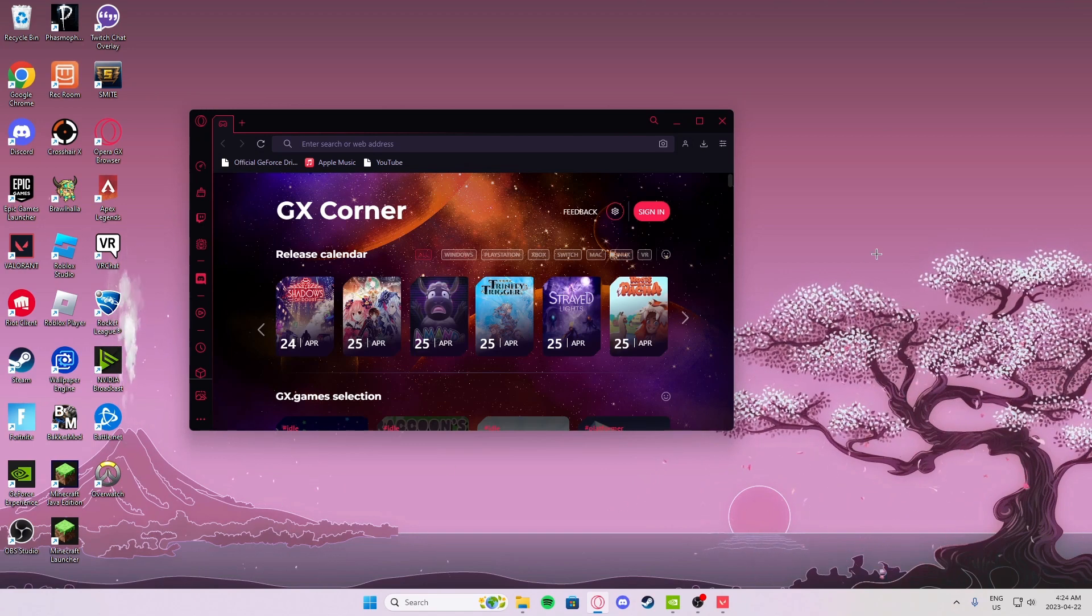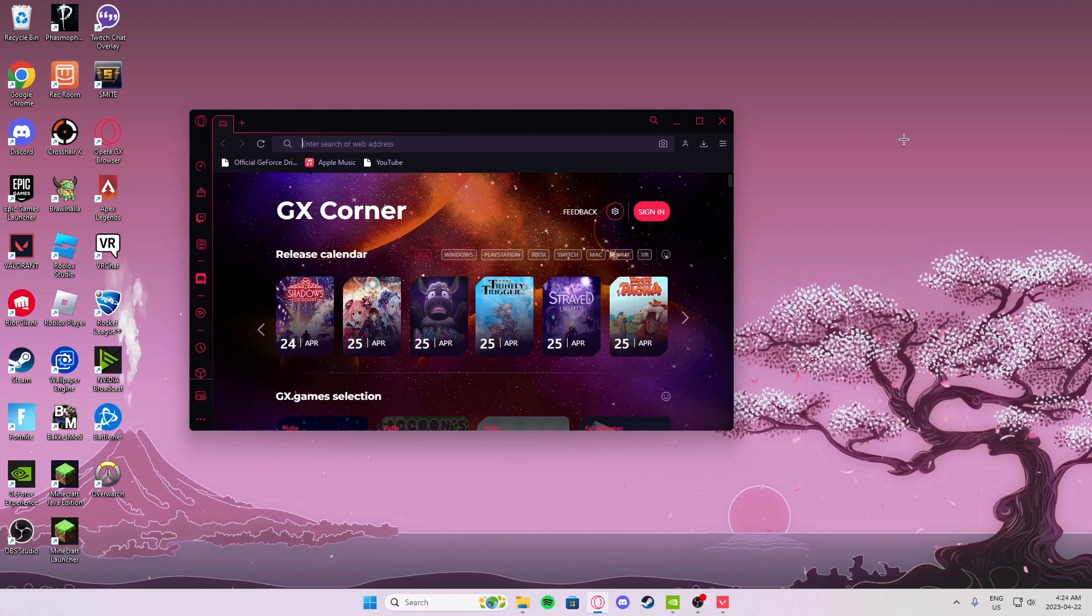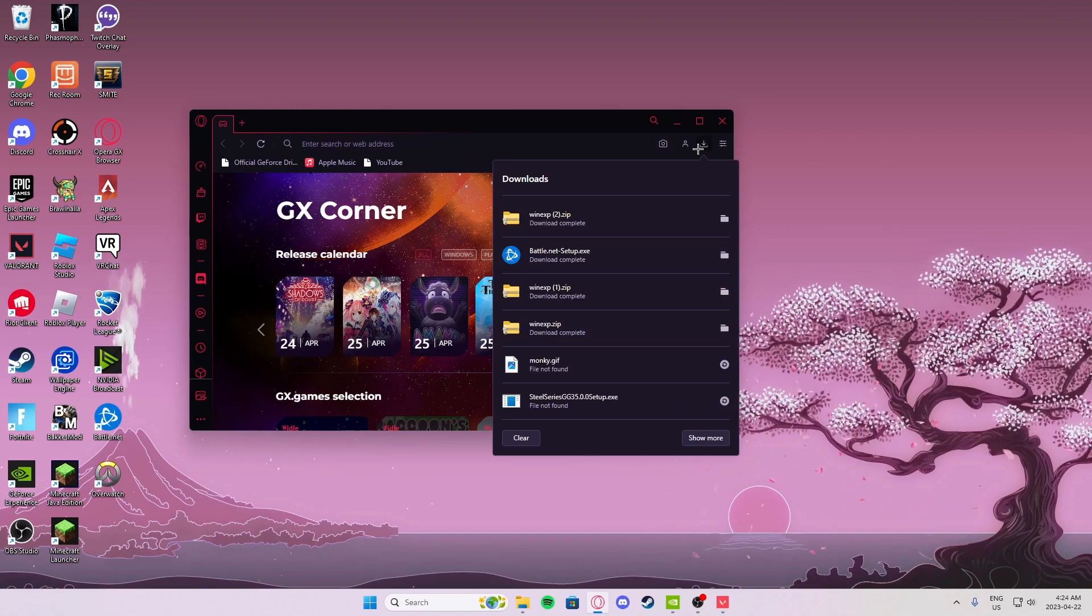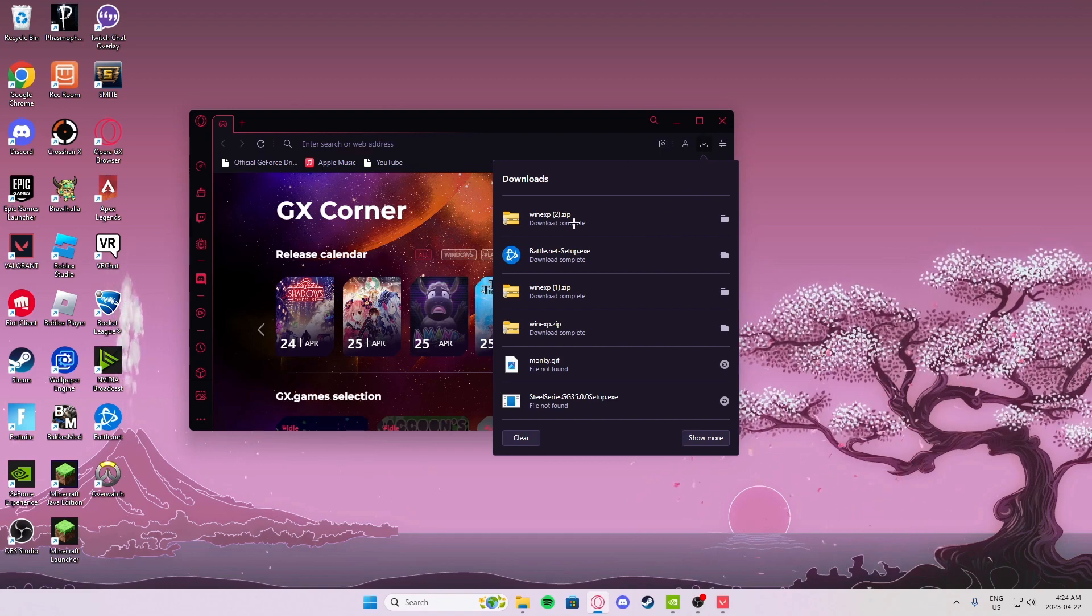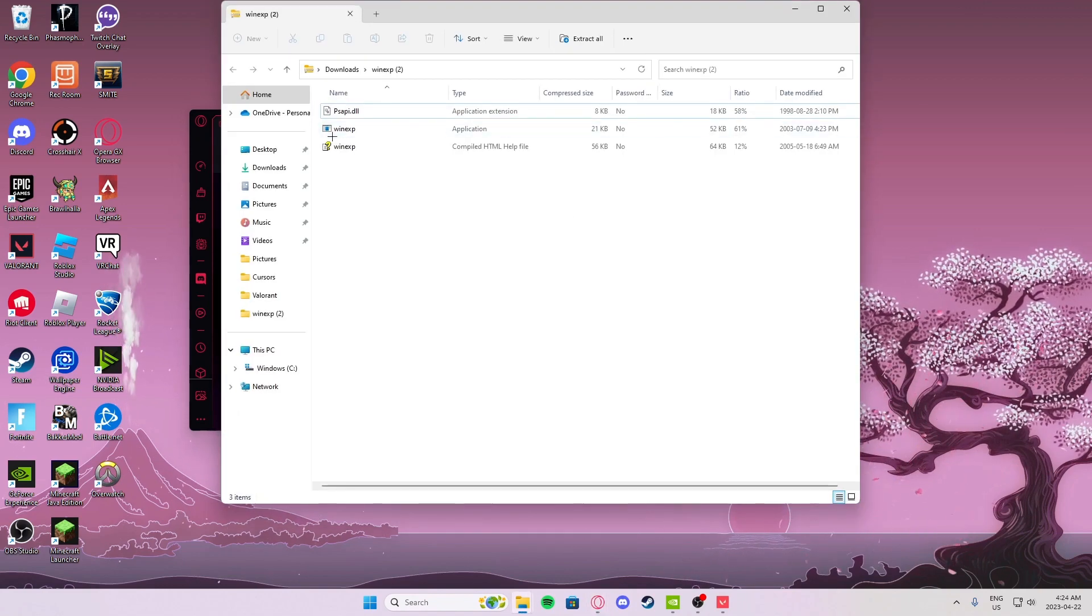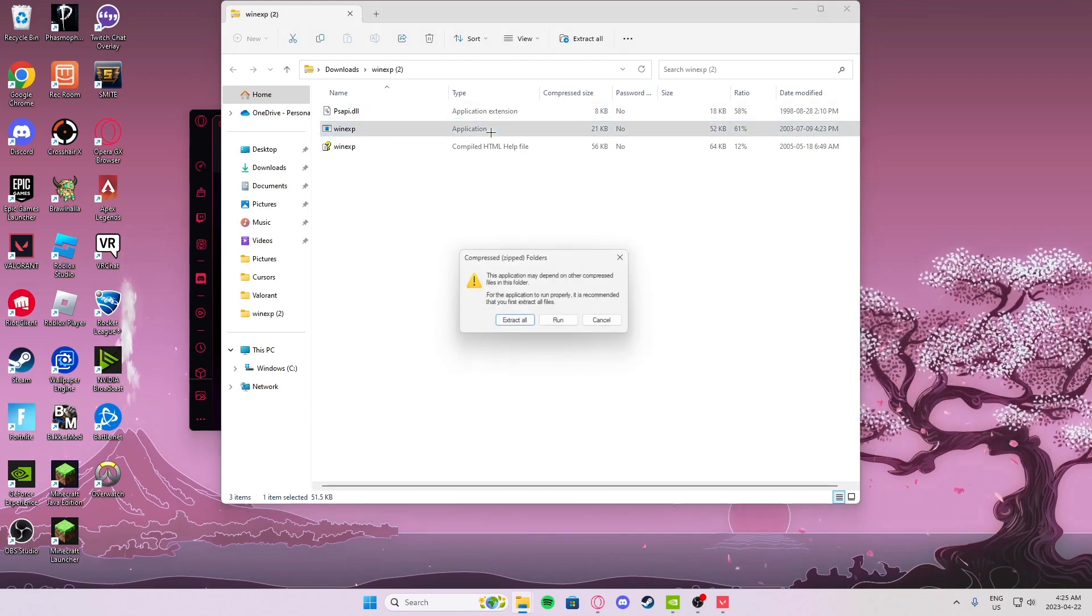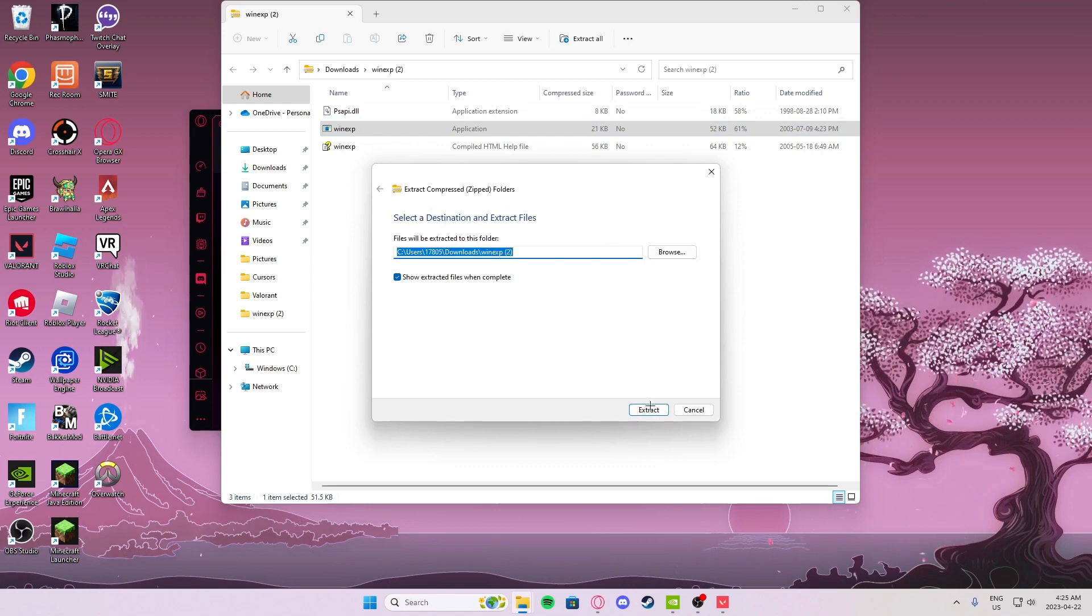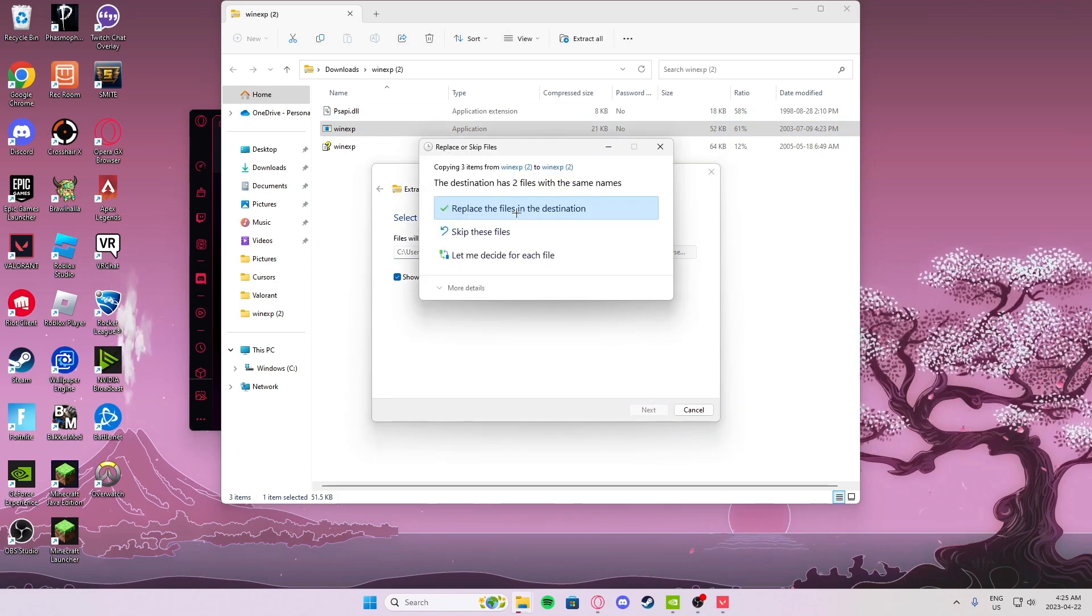First we're going to be needing WinExp. I'll put a link in the description for the download. After you're done downloading it, go to your downloads on the top right, double click the top download, then pick the middle one that says application, double click it, extract all, extract. Now select the top one.